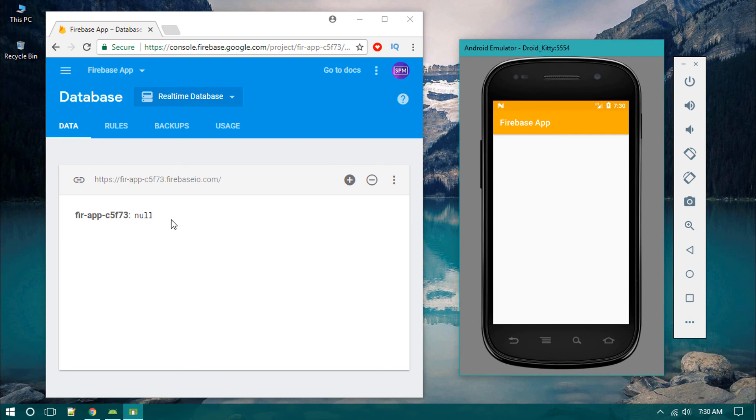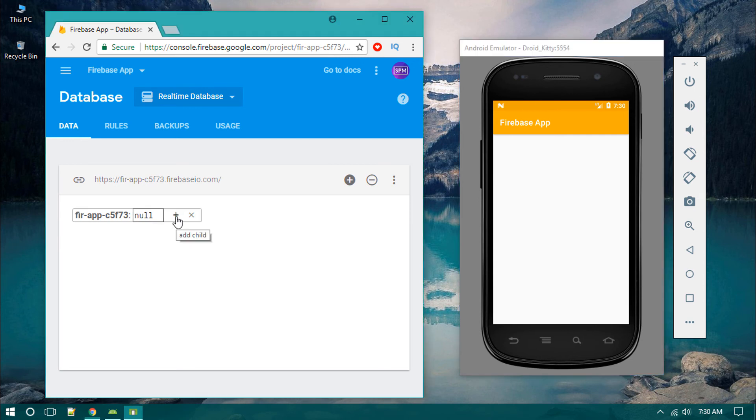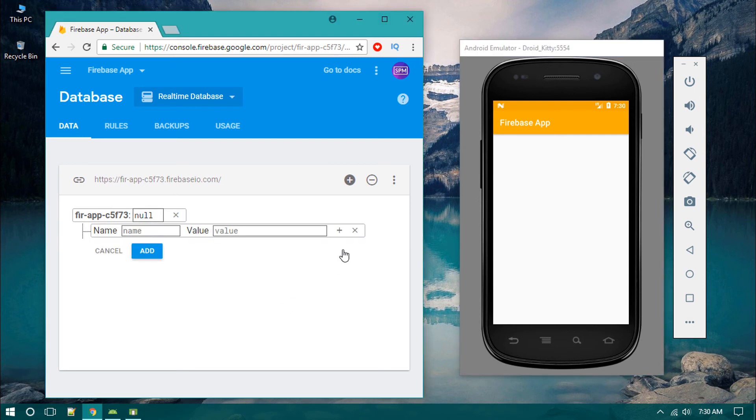We have to click on this 'add child'. In this case we give the name as 'text' itself, and the value is anything you wish. I'm typing 'my Firebase app' then hitting enter.